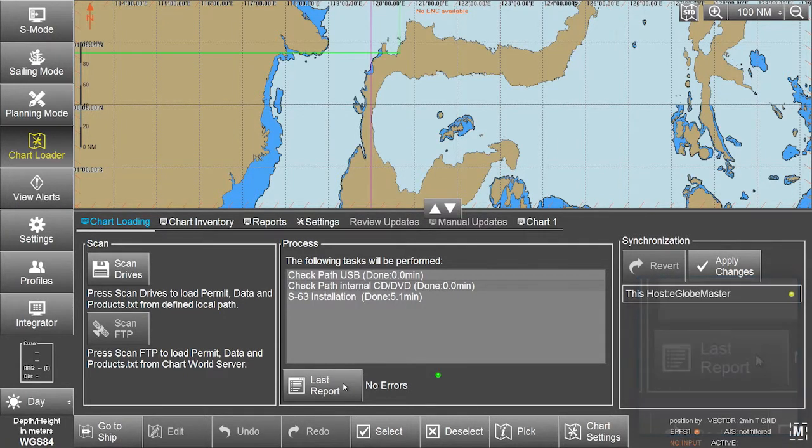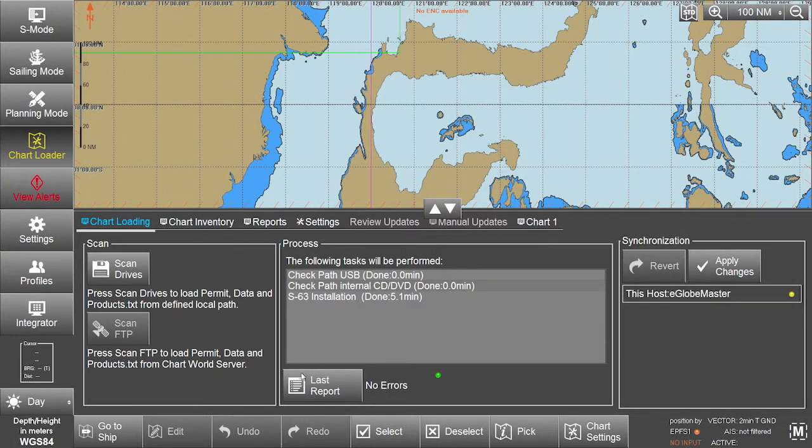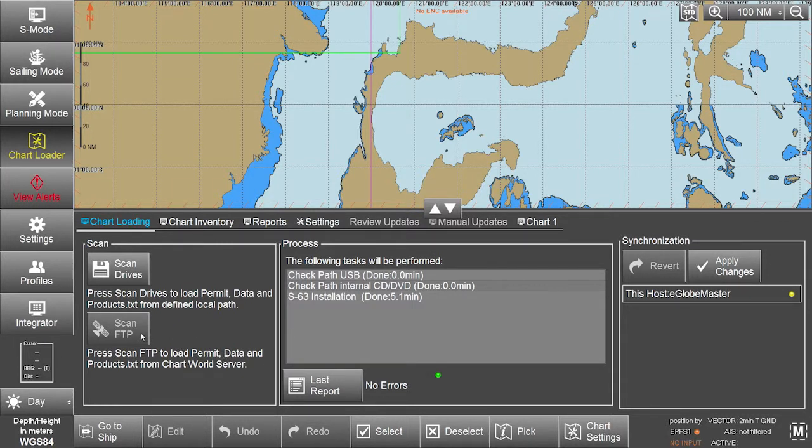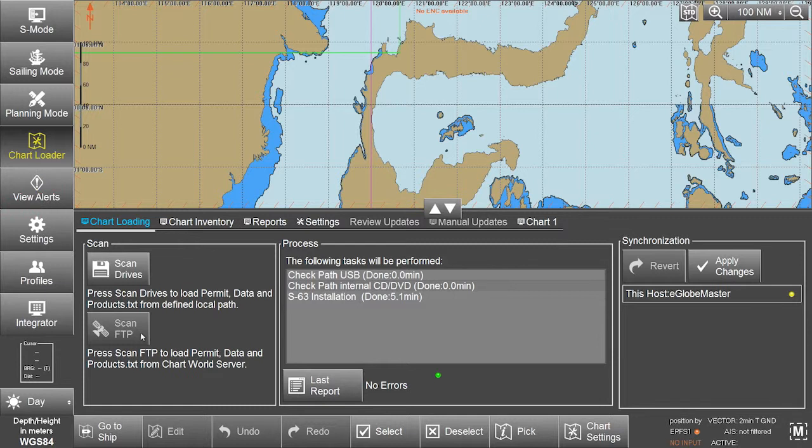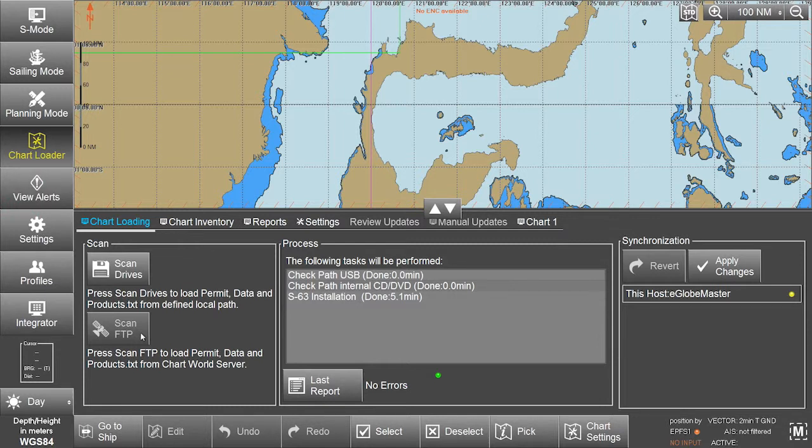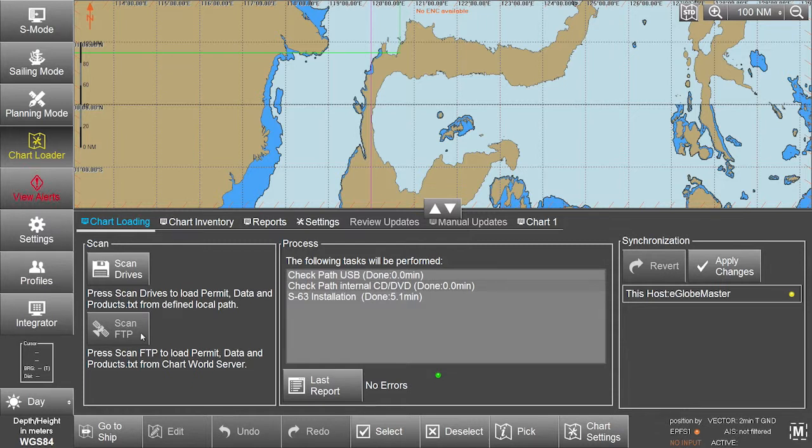The eGlobe G2 ECTIS also gives users the option of downloading their data directly from the ChartWorld FTP server. The eGlobe G2 ECTIS is delivered customized with pre-configurations allowing users to use this FTP server. This needs to be organized directly with the ECTIS manufacturer.